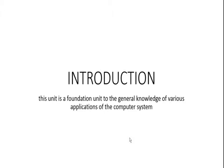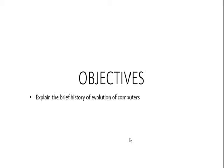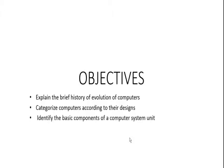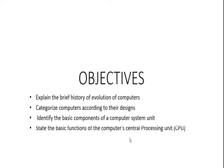What are the objectives of today's lesson? One, I am going to explain the brief history of evolution of computer. Categorize computer according to their design. Identify the basic components of a computer system unit. State the basic function of the computer central processing unit which we have the acronym to be known as CPU.